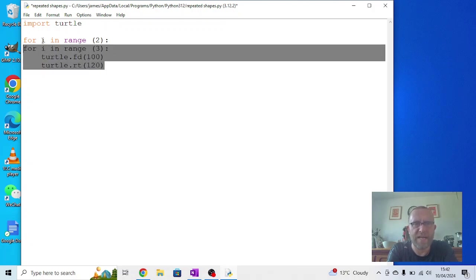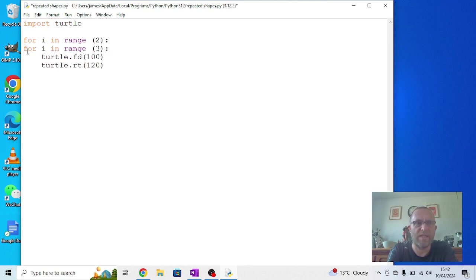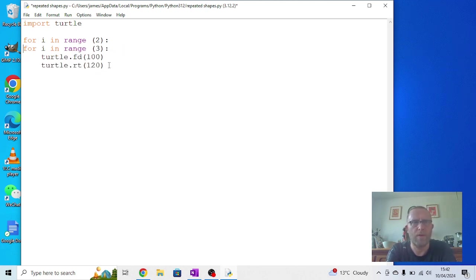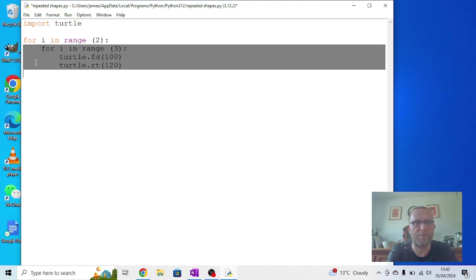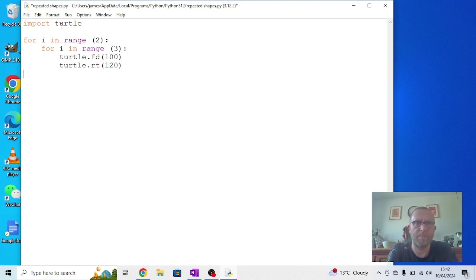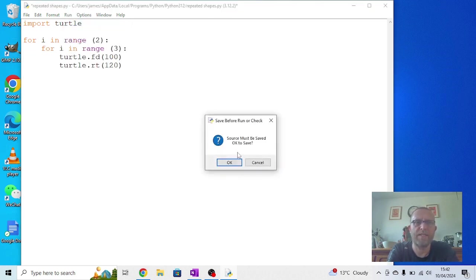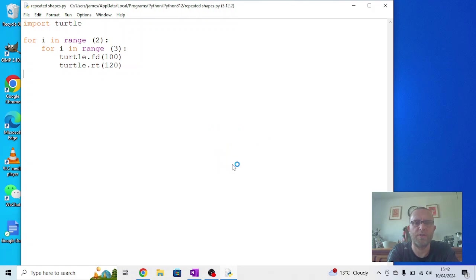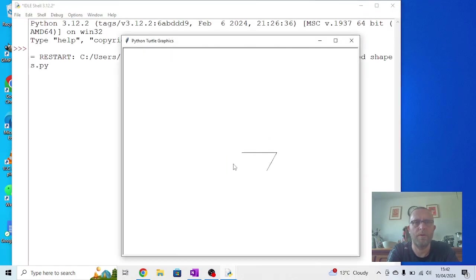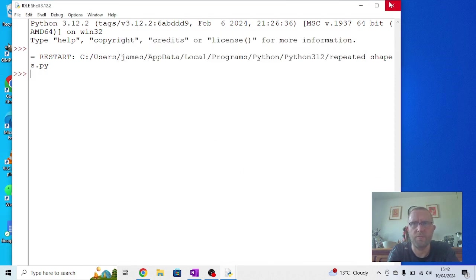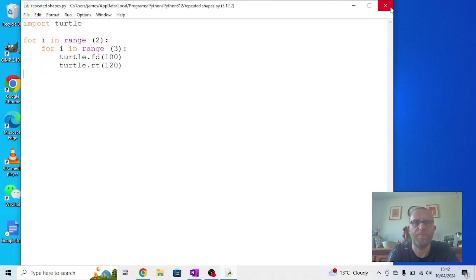All of this now needs to be indented under that one, otherwise it won't happen. There's two ways you can do that: you can either click before each one and press the tab button, or you can highlight the whole section and press tab once, which is a bit easier. Now if I run that, you'll find it draws the first triangle but then it draws the second triangle over the top, which isn't terribly useful.